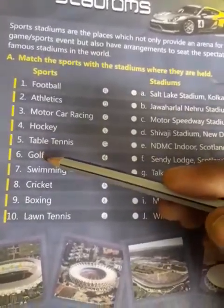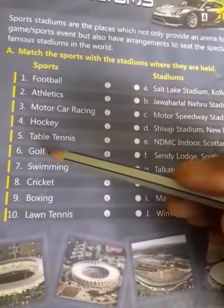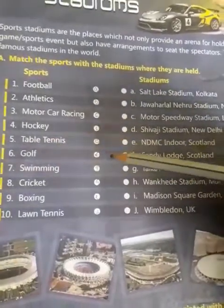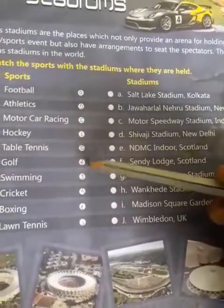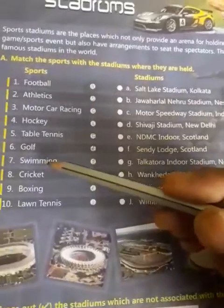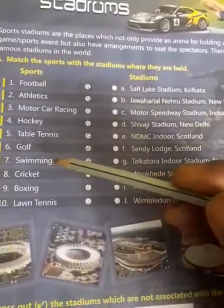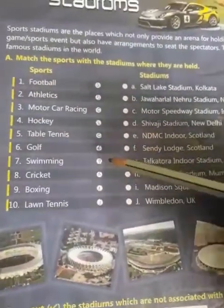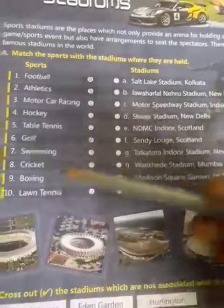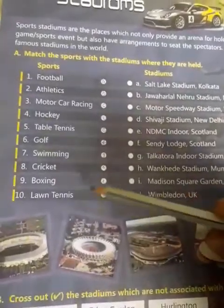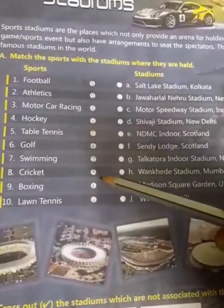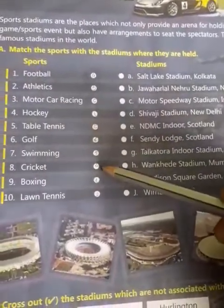After that, sixth is golf — write F in the circle. Then seventh is swimming — write G in the circle. After that, eighth is cricket — write H in the circle.